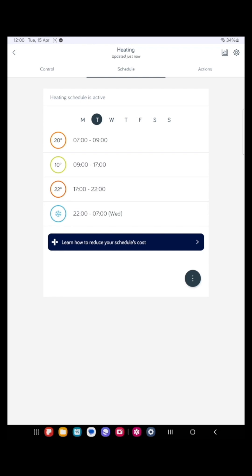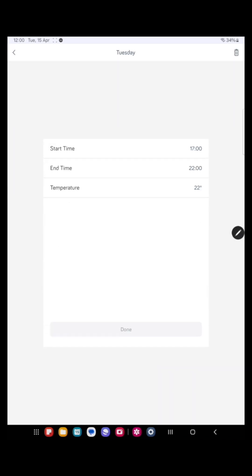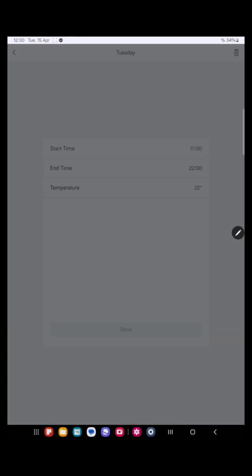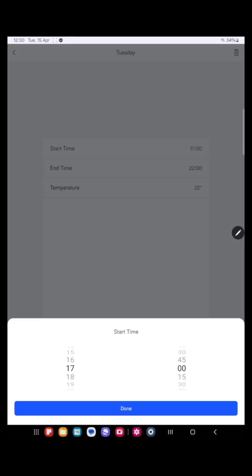It then goes off and comes back on at five o'clock in the afternoon and turn off at 10 o'clock at night and look to get the house to 22 degrees. So let's alter that slightly. Let's alter the evening one. So if we press that slot, let's have that coming on slightly earlier, say four o'clock.